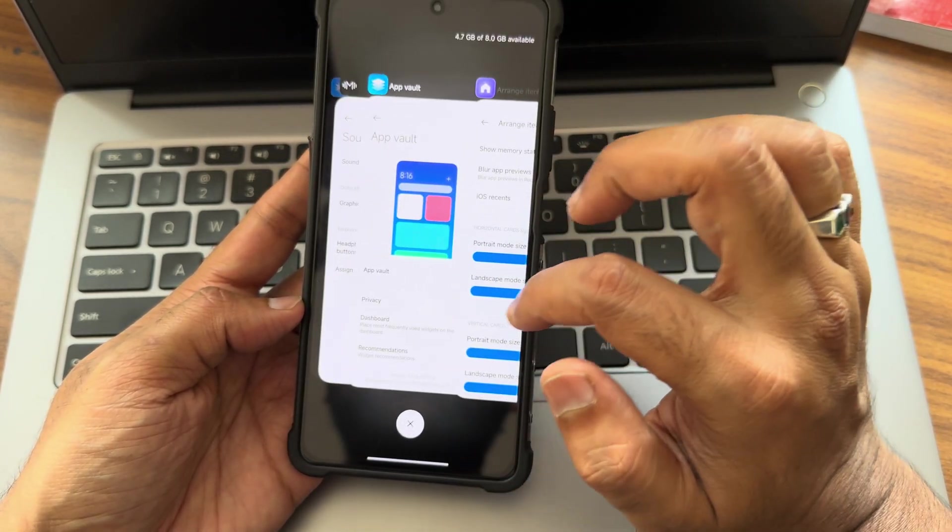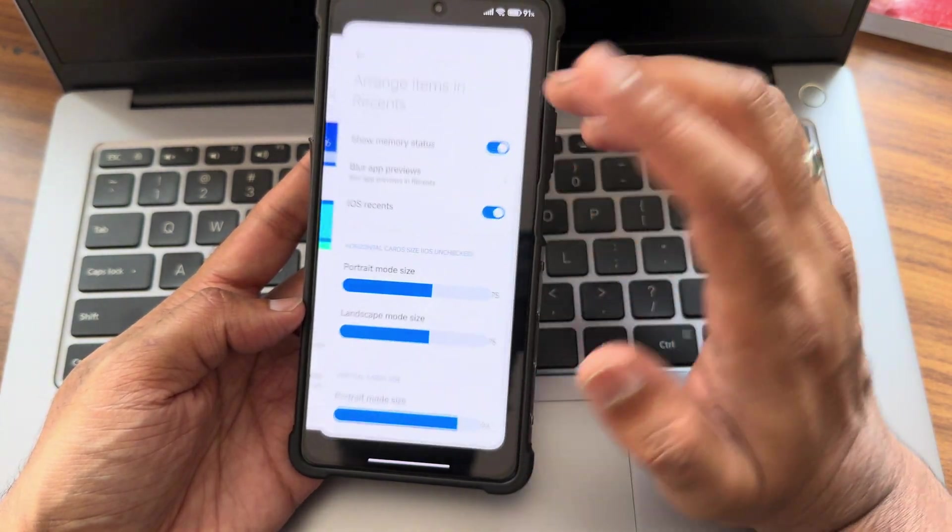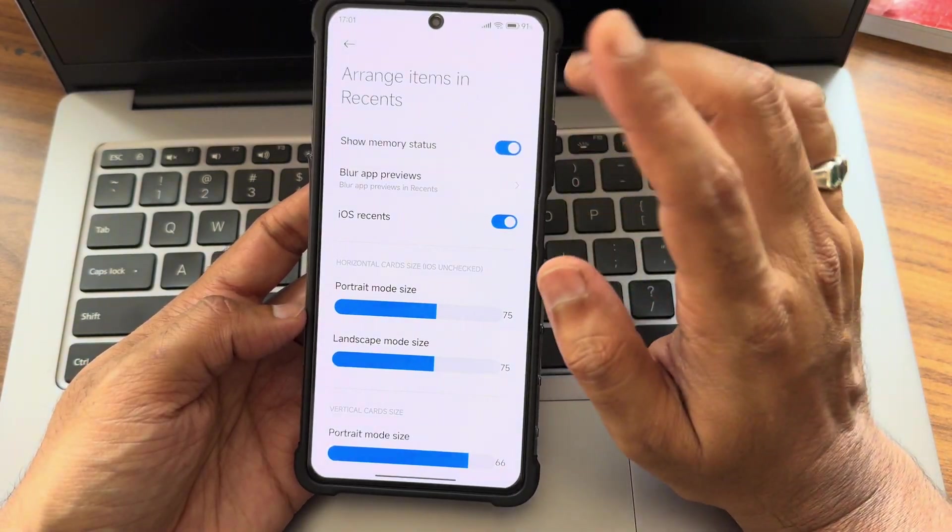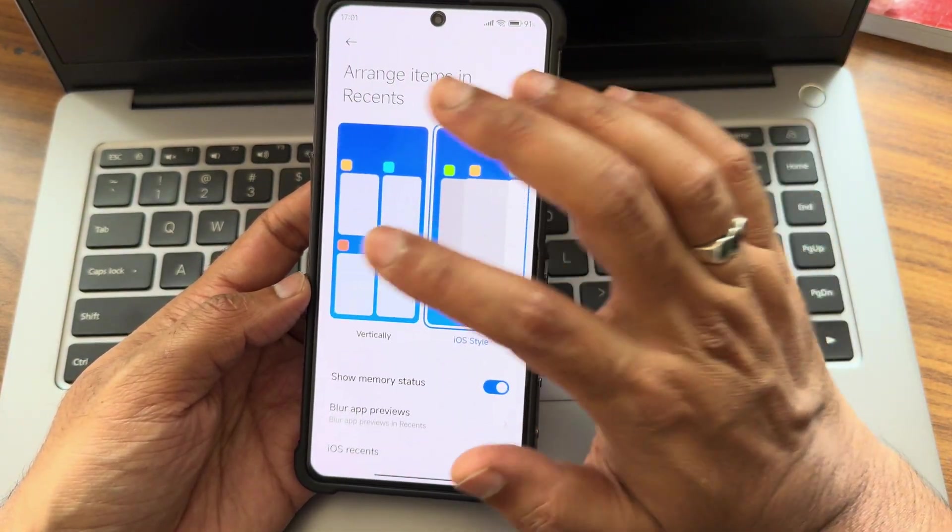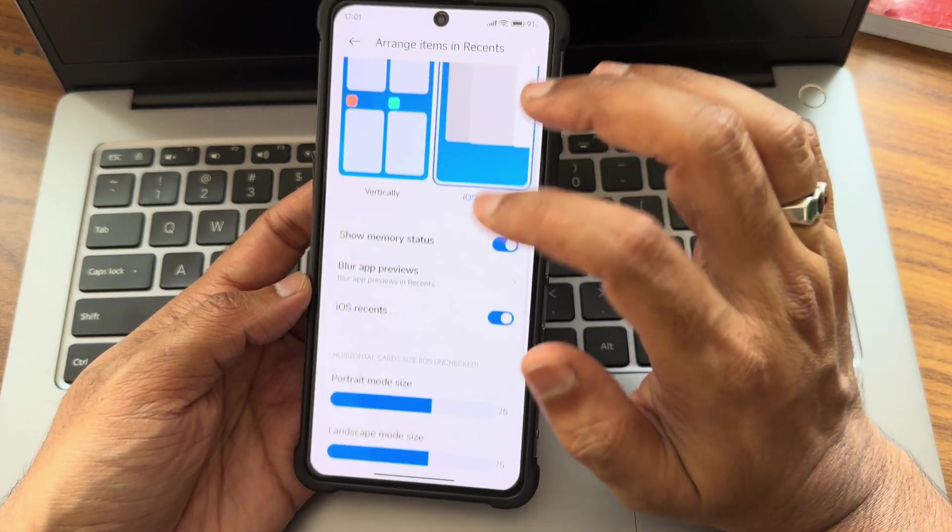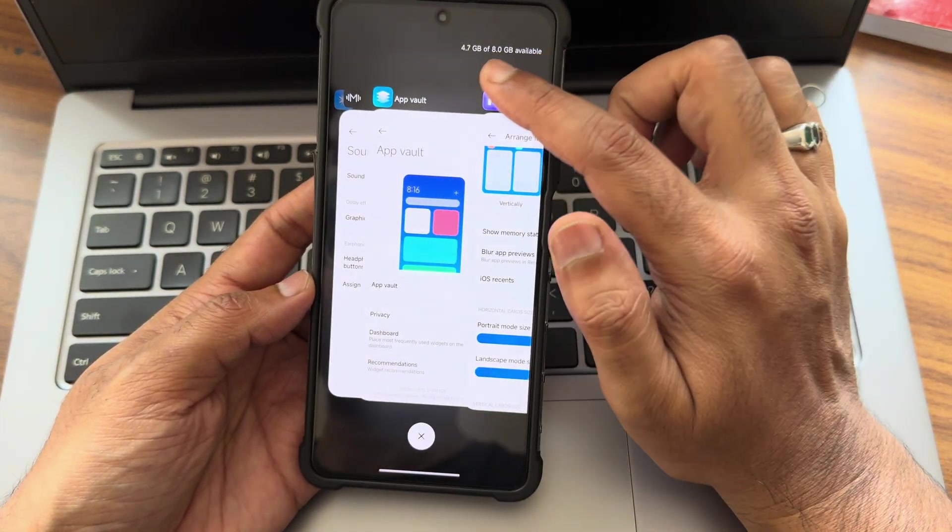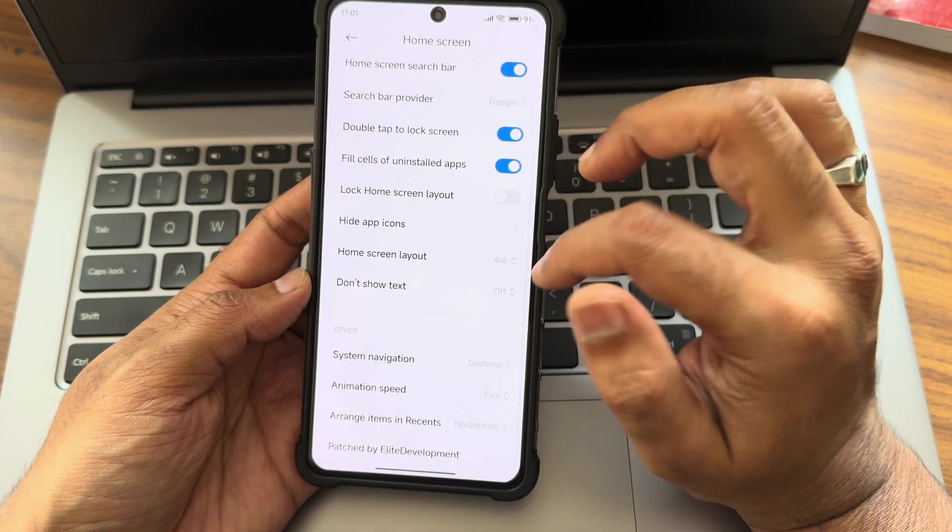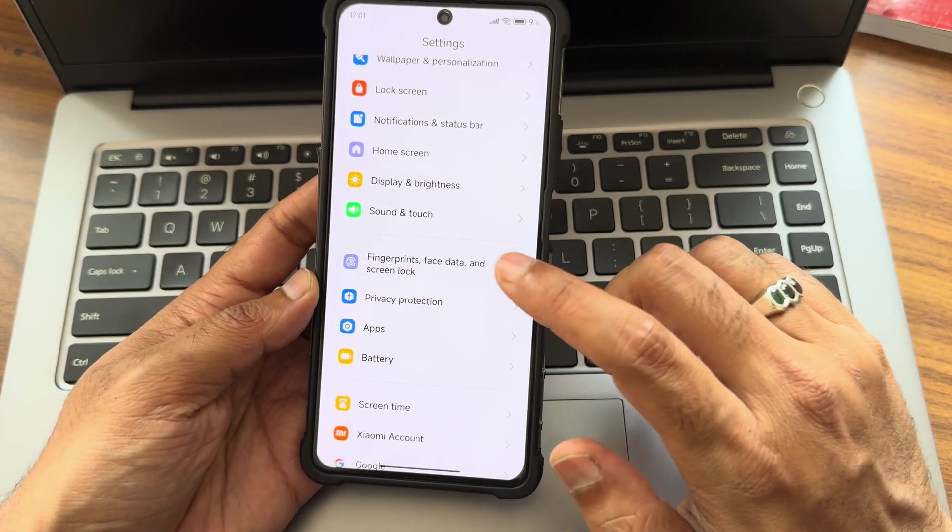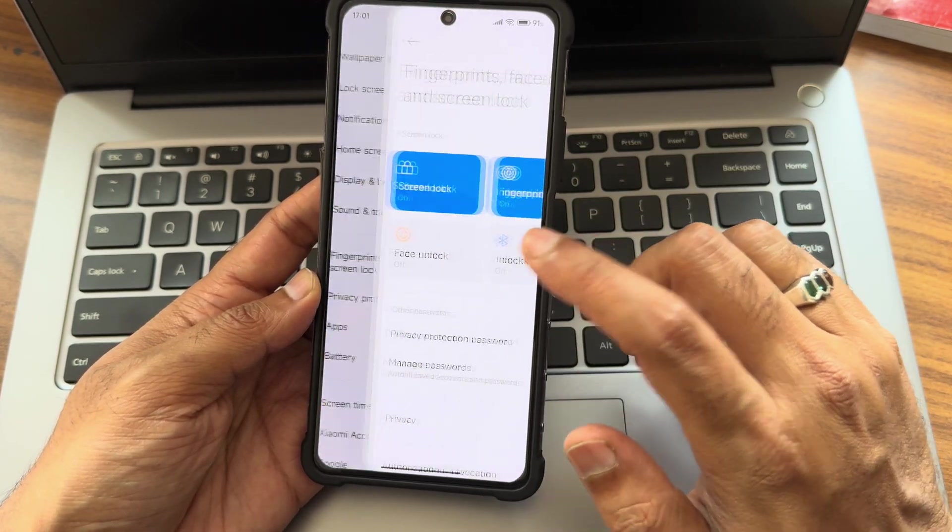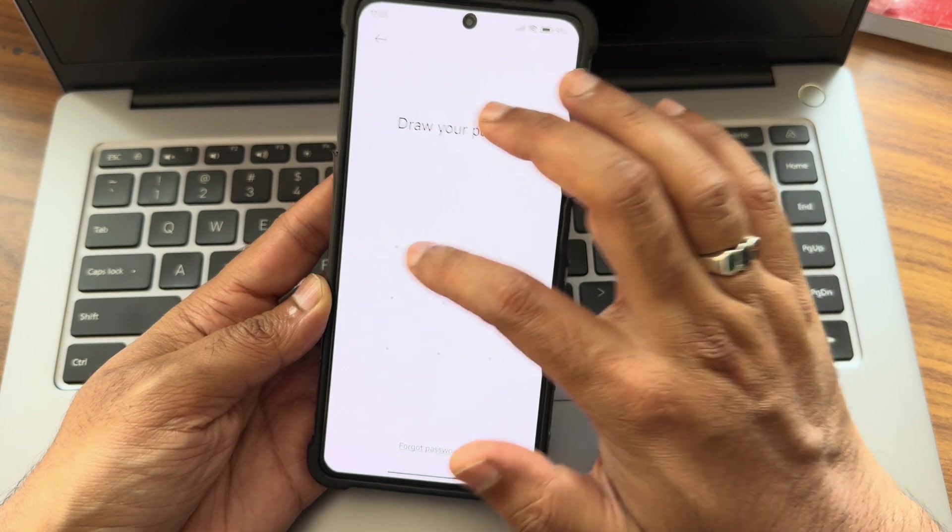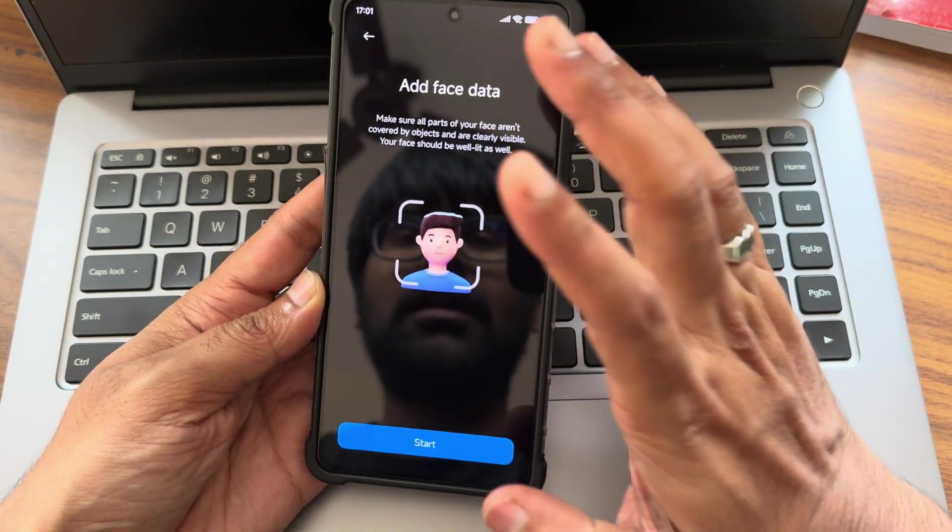System navigation and buttons, gestures you get. Animations - I always keep it fast. Recent type style - you will get it as you can see. Unlike in the EU ROM you only get vertical and original, but here you'll get iOS style also. You can see the memory here. This is the thing about home screen.